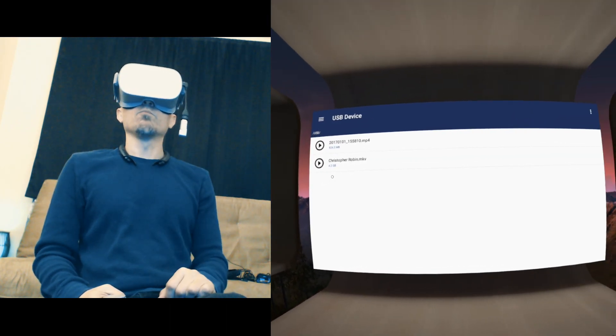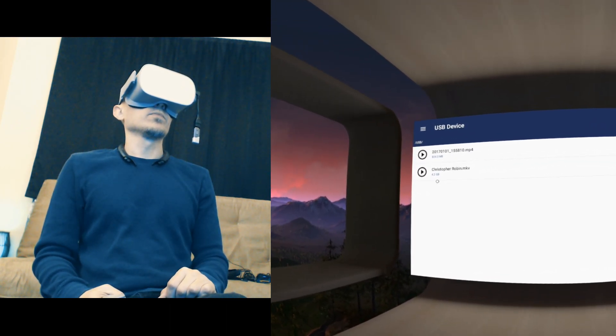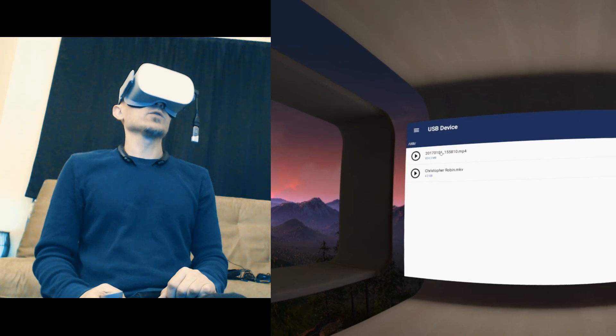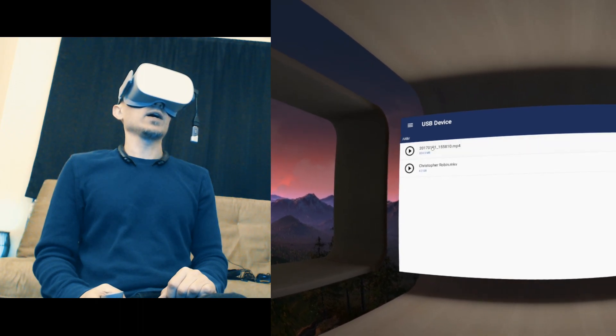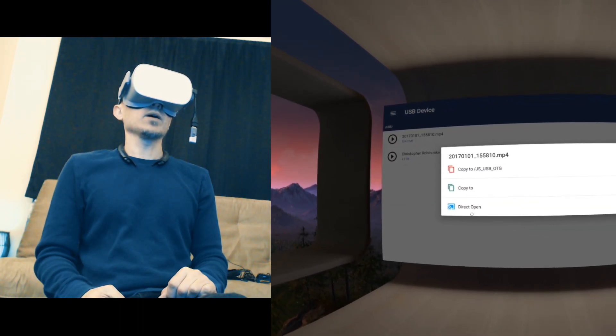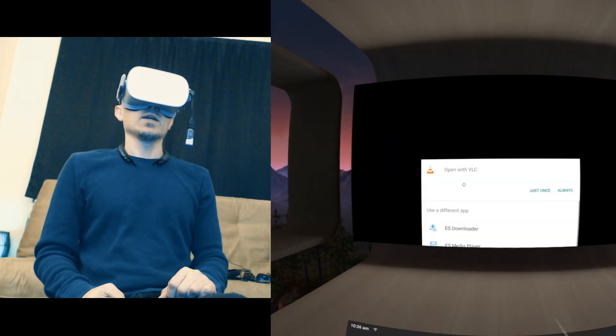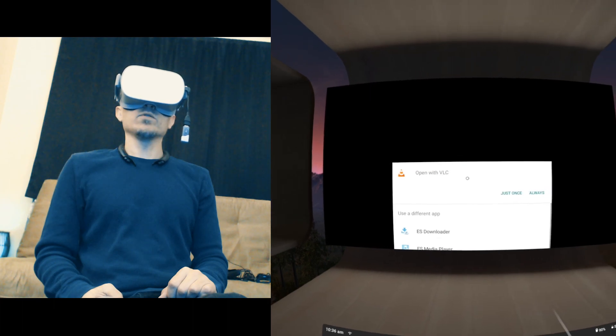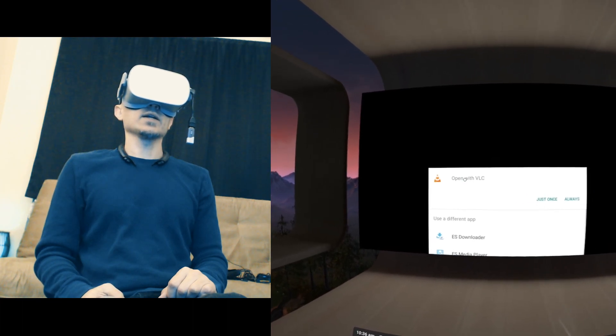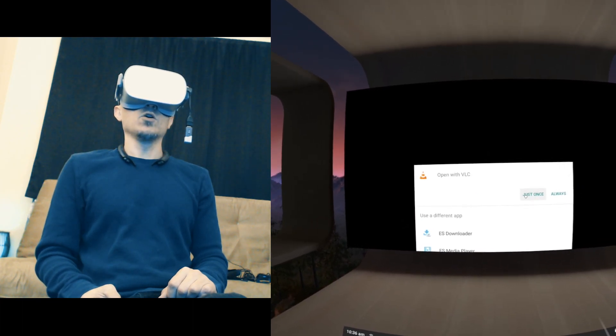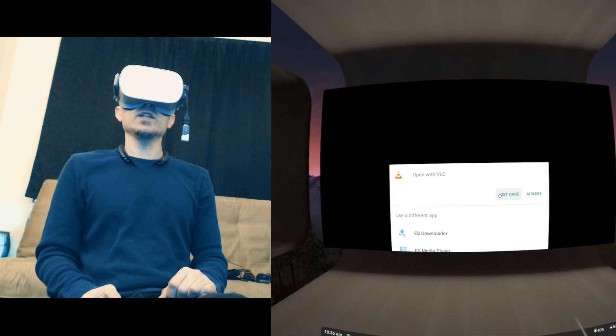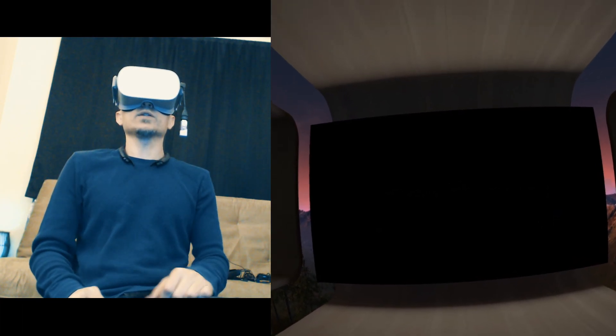There you go, there are your files. Here is a 4K video file I took of my pug dog. Click on whatever you want to play, select Open With VLC, just once or always.